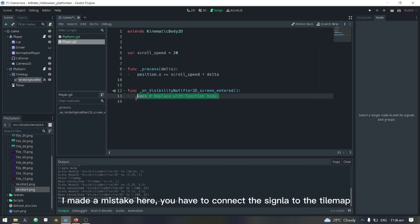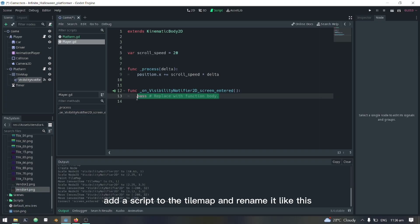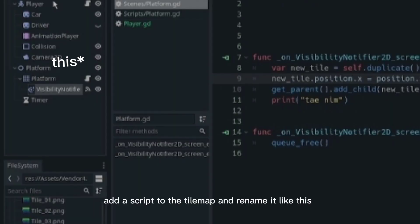I made a mistake here. You have to connect the signal to the tilemap. Add a script to the tilemap and rename it like this.